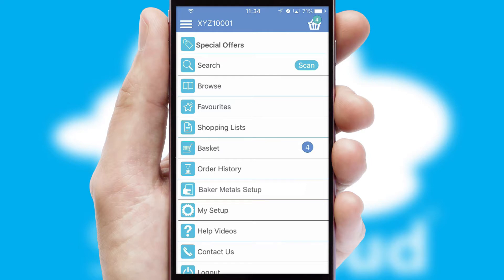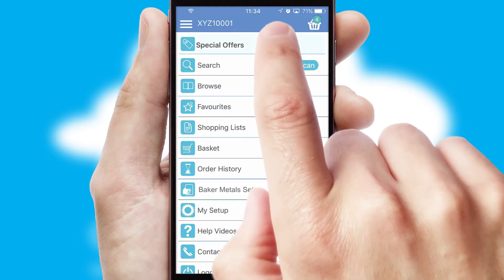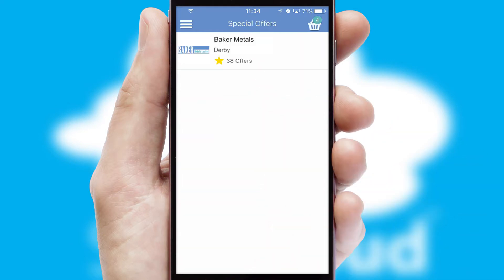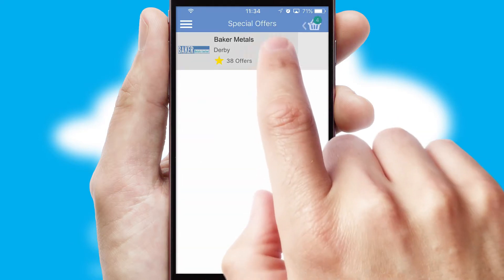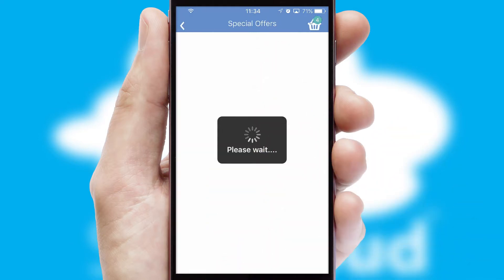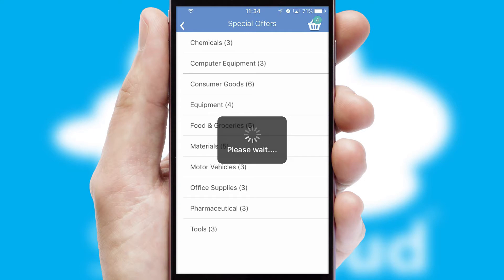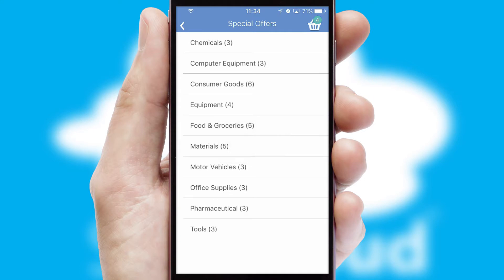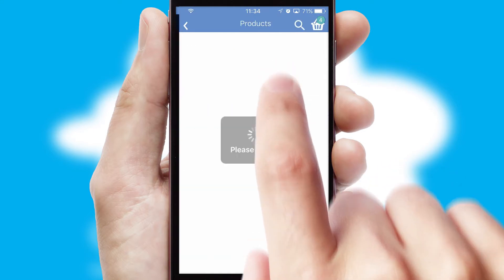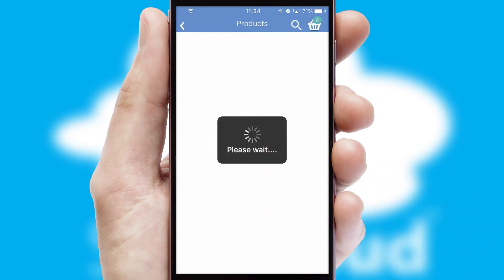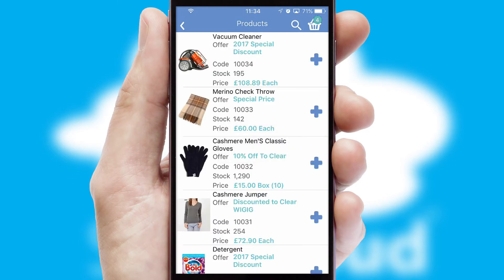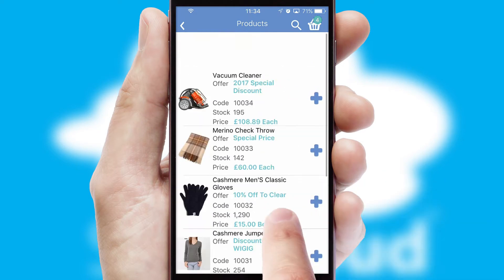Creating customized special offers is another feature of the application, which can be set up and tailored for individual customers. SwiftCloud has some very powerful promotional features, such as multi-buy and price promotions.